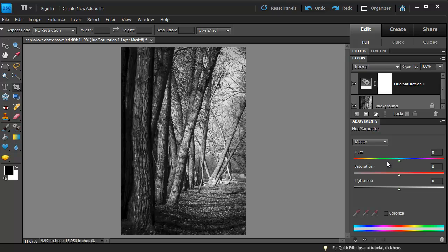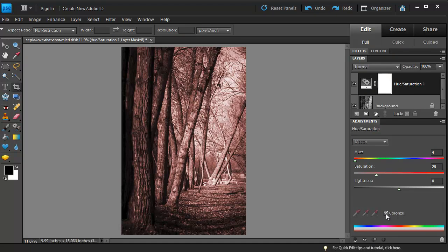That brings up a couple of sliders down here that we can make our adjustments from, but first, what we want to do is click the Colorize option down below, and what that does to the photo is puts an overall color tone onto the photograph.